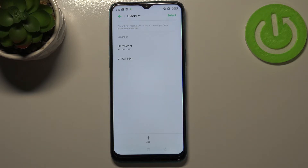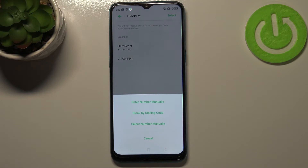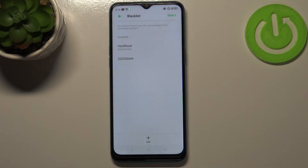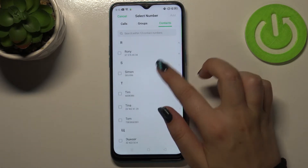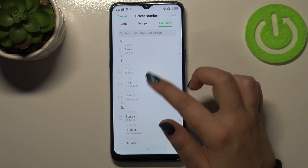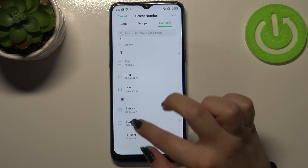To add a number here, simply tap on the plus icon. You can enter a number manually, block by dialing code, or select a number from your contact list. There's a little difference with this method compared to the first one — here you can block multiple numbers at once, mark them, and add them as a group.